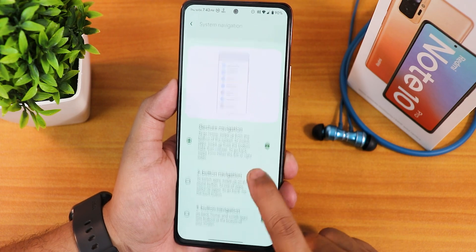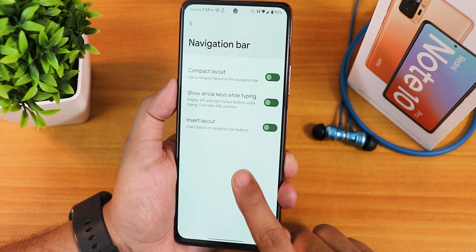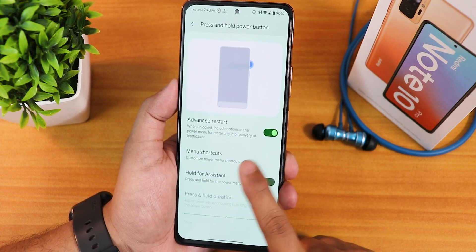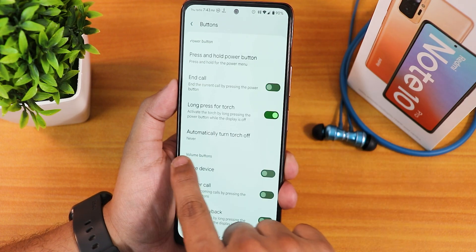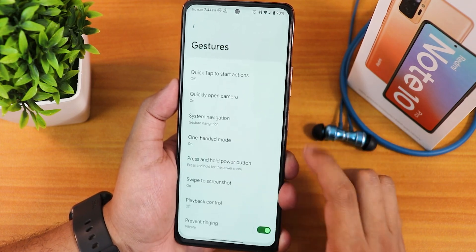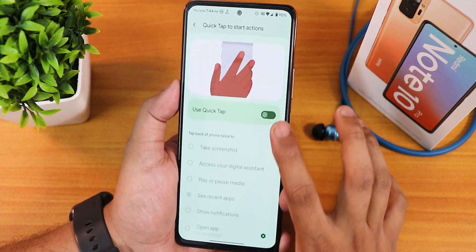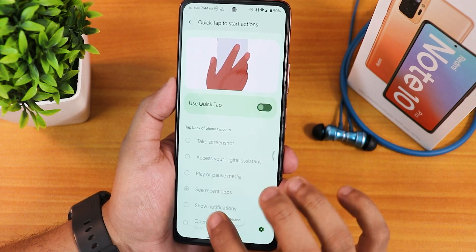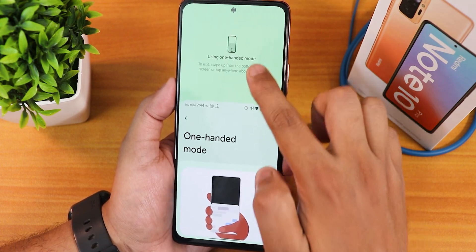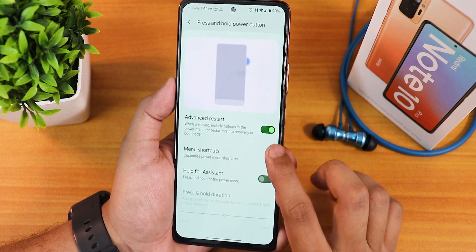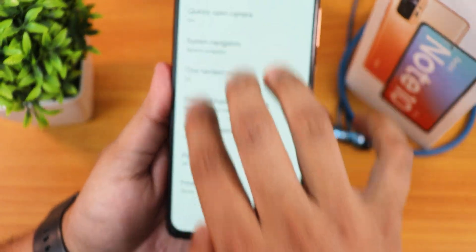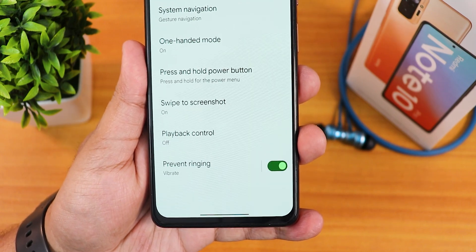In the buttons section we have gesture navigation settings — edge long swipe actions, gesture indicator, swipe to input assistant. There is pill length customization but no thickness customization. Edge touch area, full screen gestures, two button and three button navigation are available and for both you can enable invert layout. There is a press and hold power button action with advanced reboot, long press power button toggle torch, automatically turn off torch, and wake up device with volume keys.